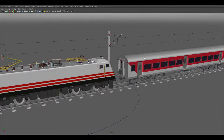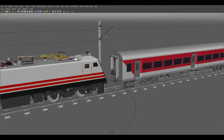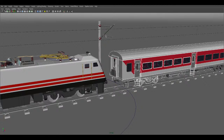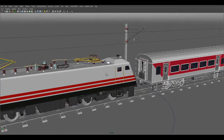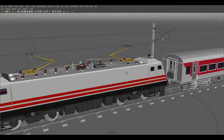So guys, you can see the file is a little bit heavy, because I have designed the whole scene — the whole scene and all the parts. The engine is also a heavy part because every component you can see in this locomotive.